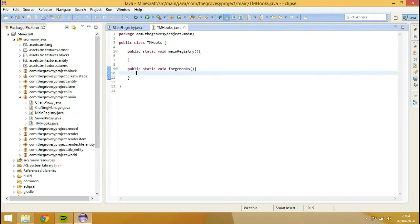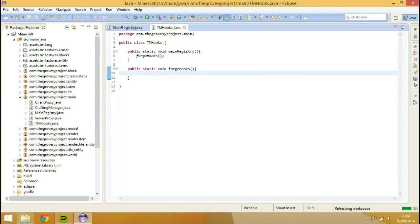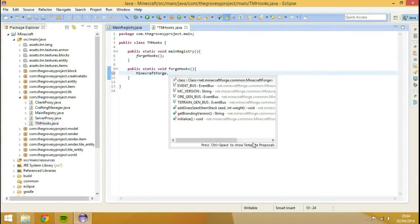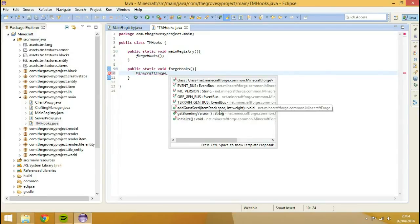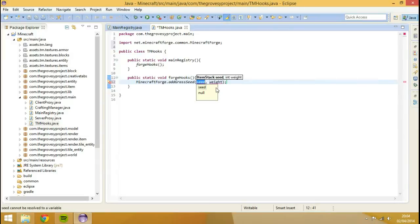And we're going to place Forge Hooks inside of the main registry, and inside of here we're going to put Minecraft forge dot add seed add grass seed. But we need to go, and you see that it takes a few parameters, which is item stack and also the weight, which is an ensure which is the weight.